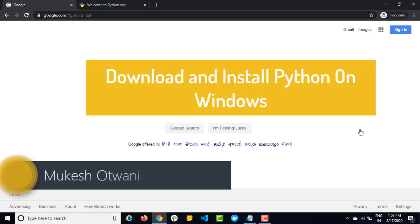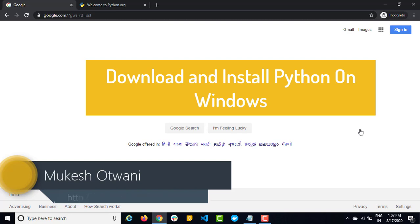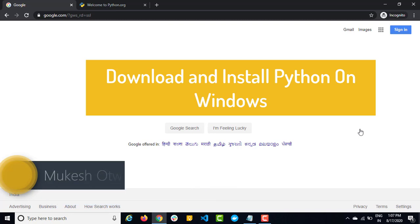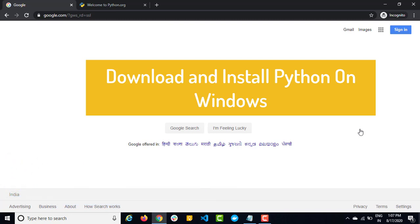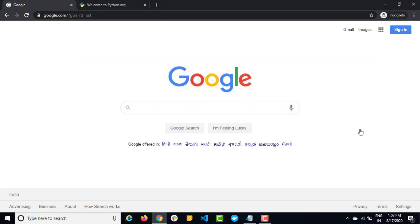Hey, hi everyone, welcome back to learn-automation.com. This is Mukesh. Today in this video, we are going to talk about how we can download and install Python in Windows. So in case if you're working with Mac, Linux or any other operating system, then I will record a dedicated video on that. But let's focus on Windows today.